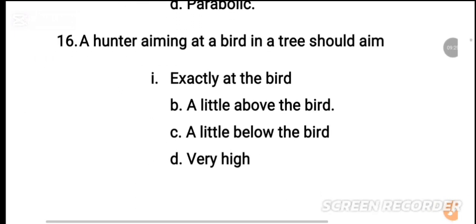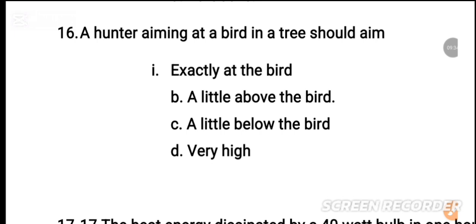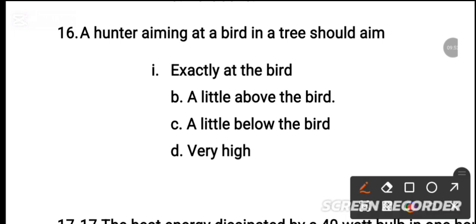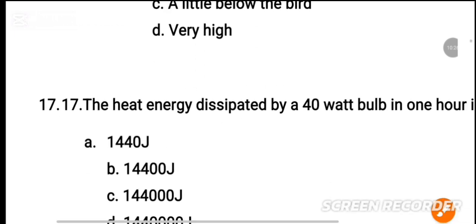MCQ number 16: A hunter aiming at a bird in a tree should aim — dash. A hunter targeting a bird in a tree: the options are exactly at the bird, a little above, or a little below. The correct answer is a little above the bird.